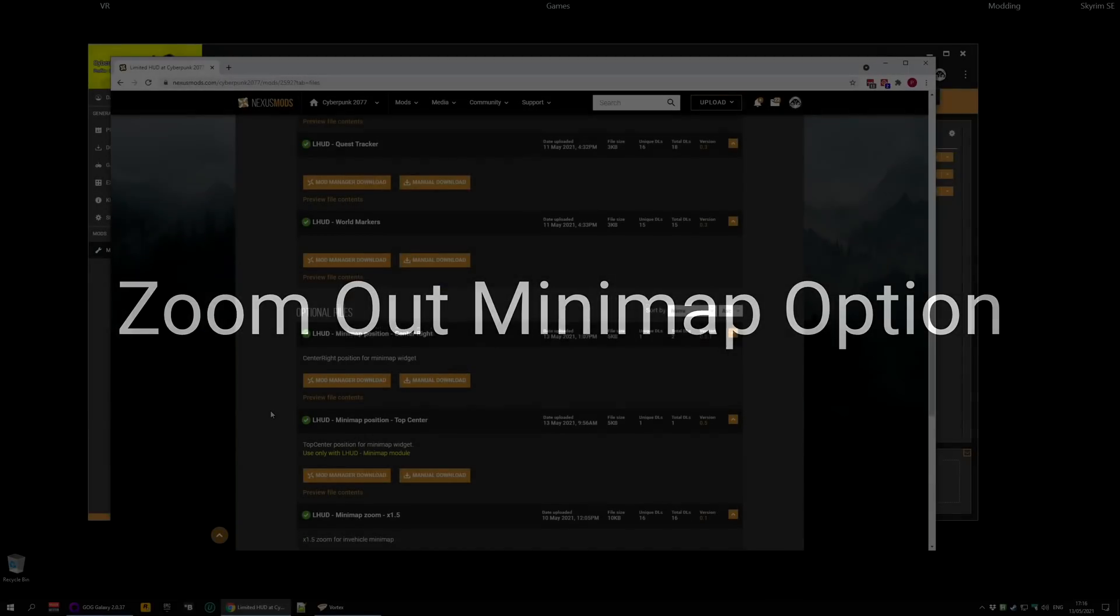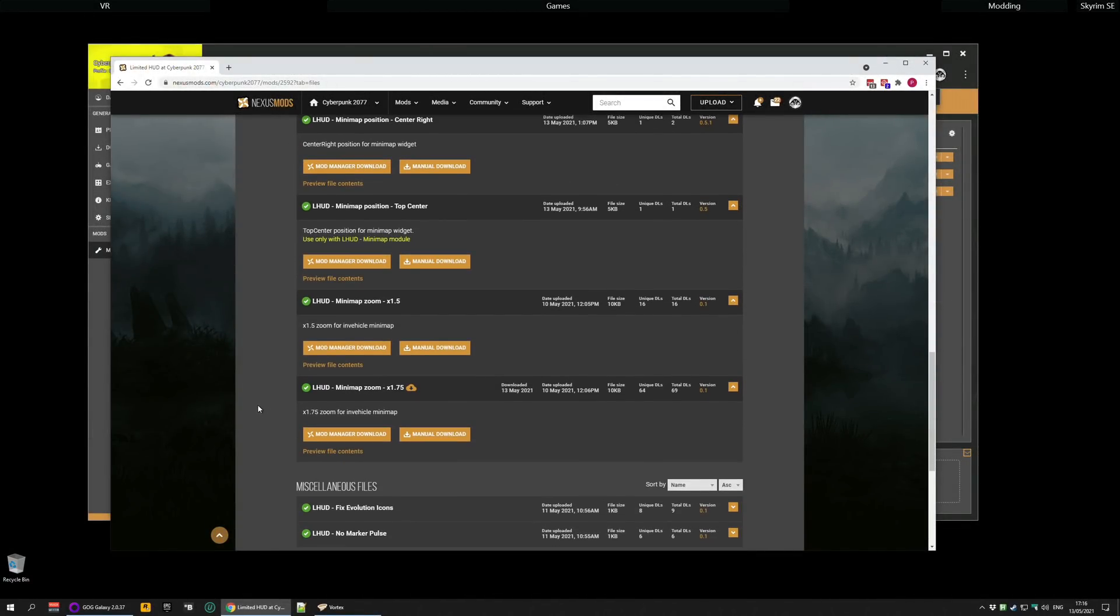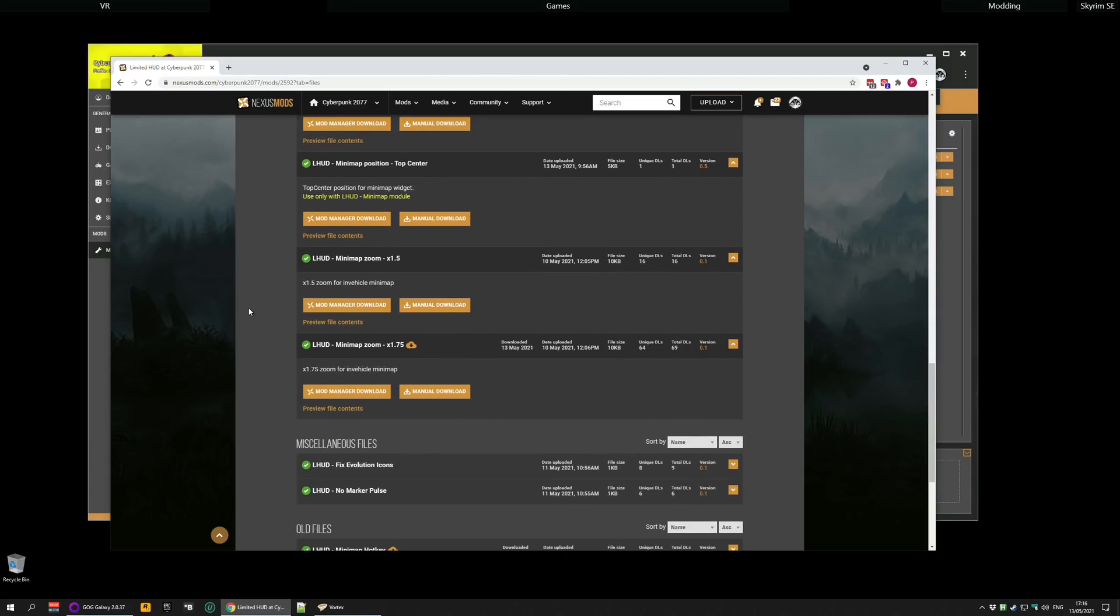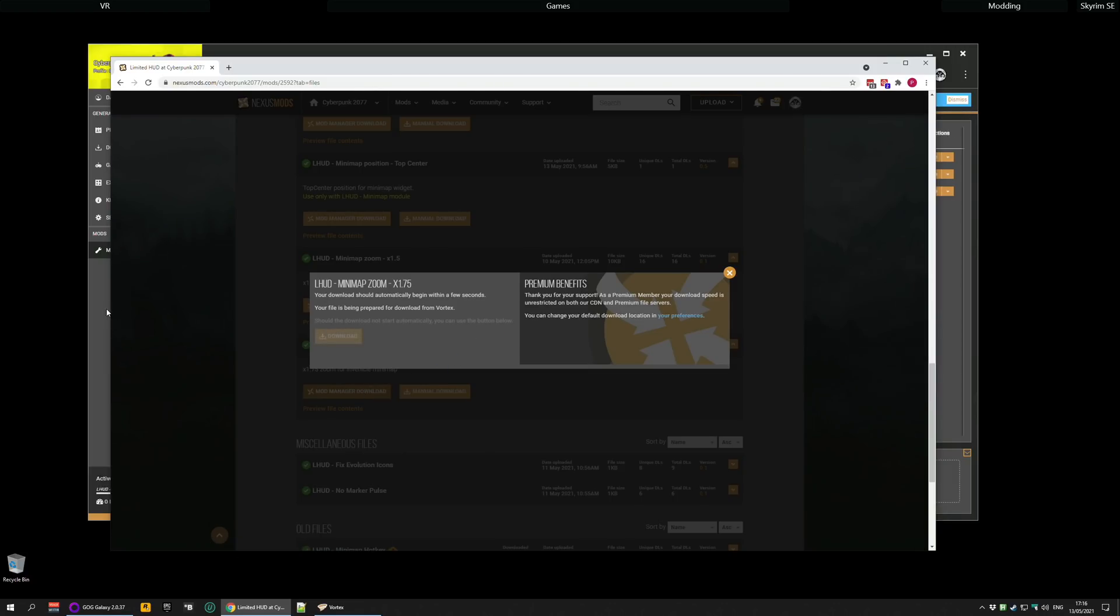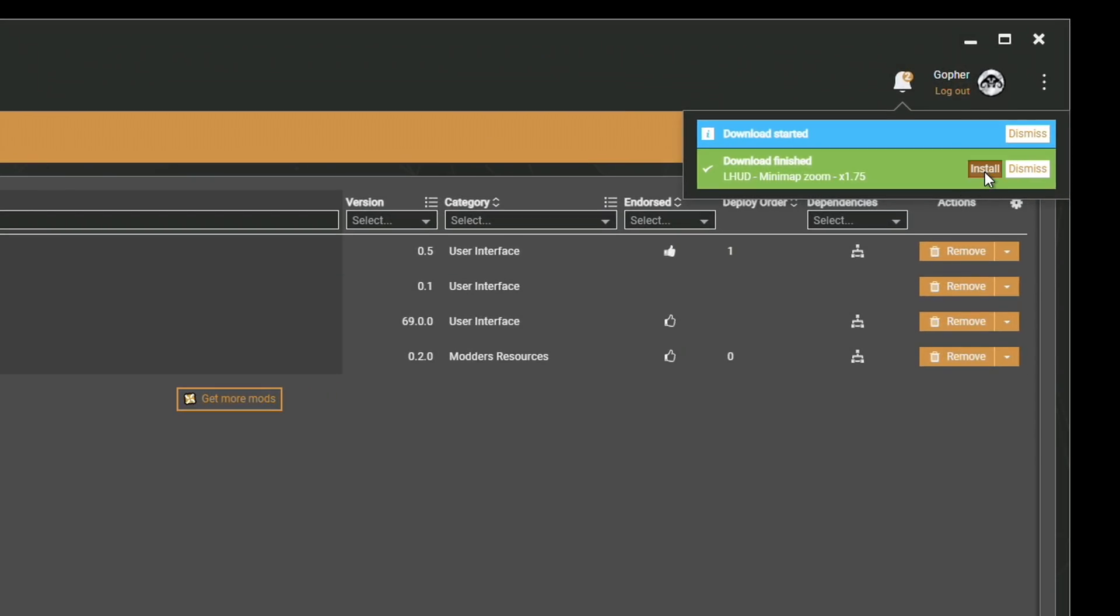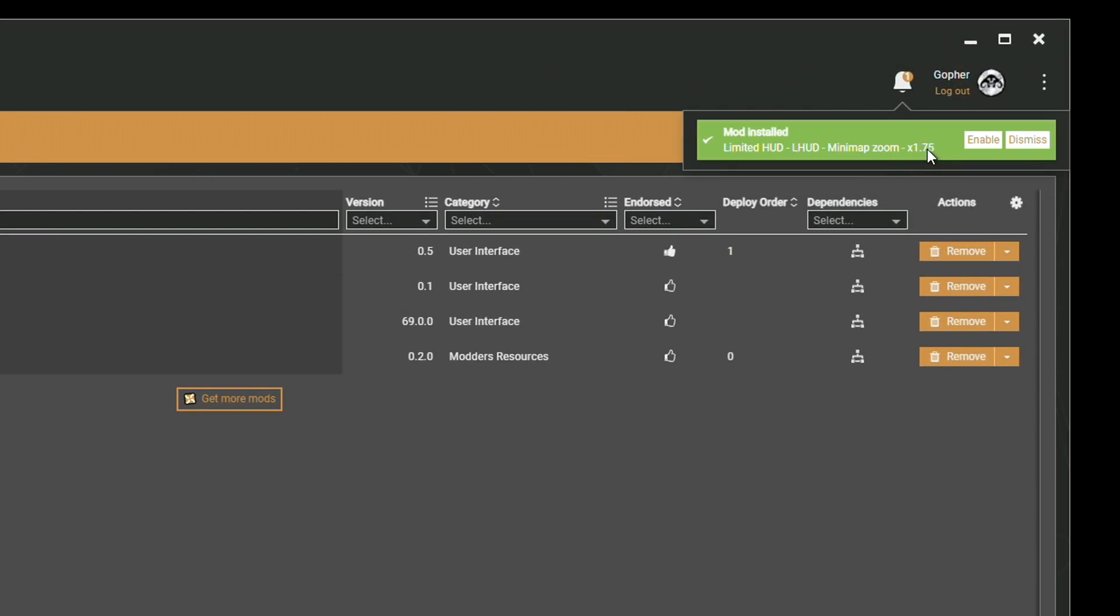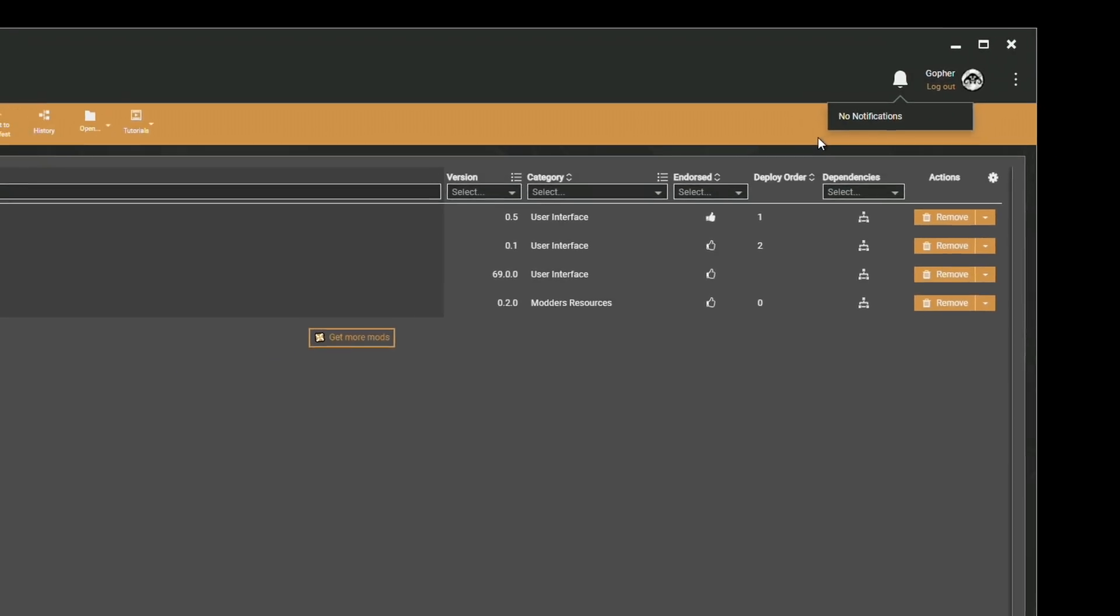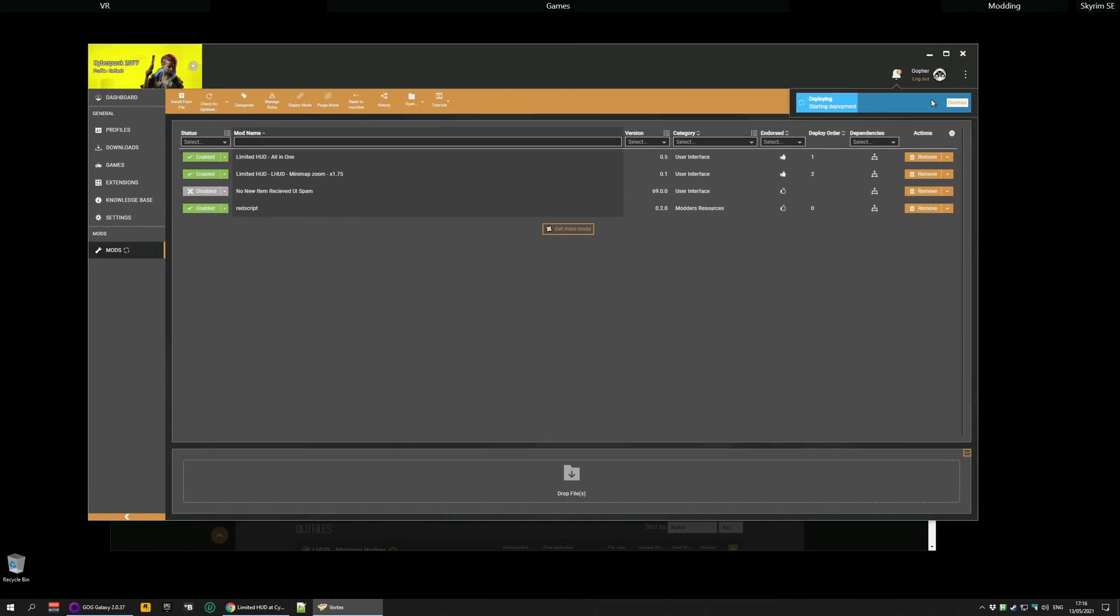Now if you want the zoom out functionality when looking at the minimap in the car, you need to go to the optional file section and download either the times 1.5 minimap zoom option or the times 1.75. I'm going to take the times 1.75. Download to your mod manager again, for me it's Vortex, and once it's downloaded hit install, enable, and then of course I need to elevate.